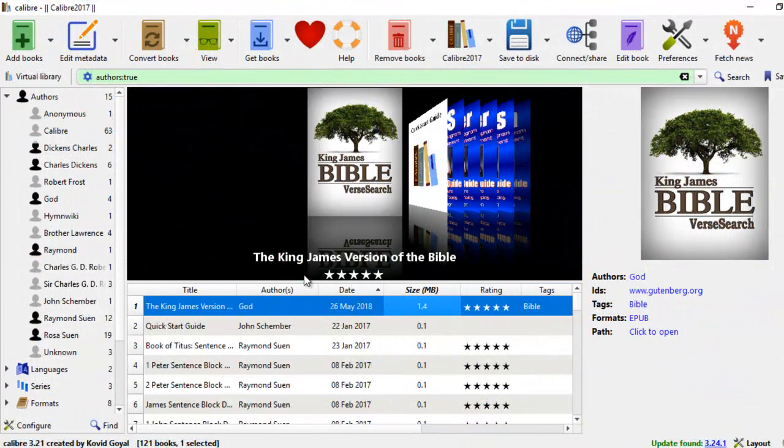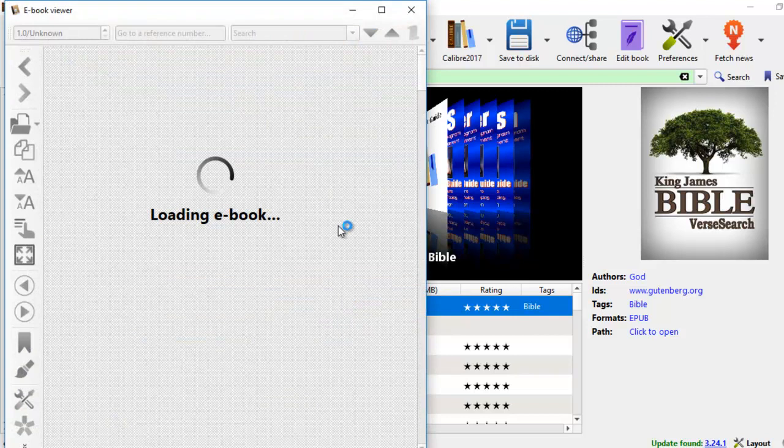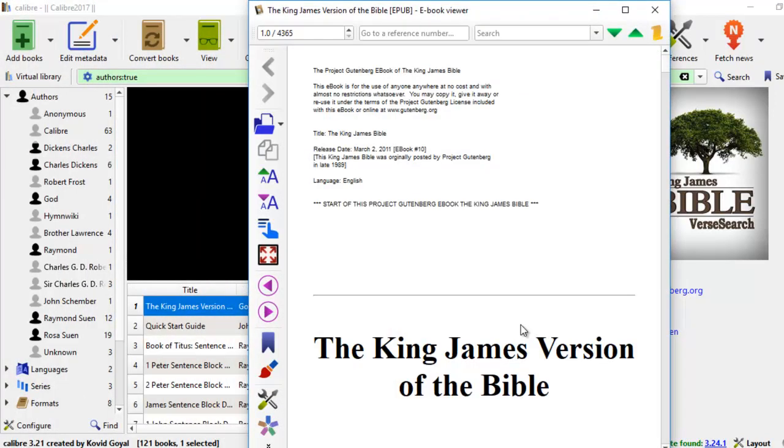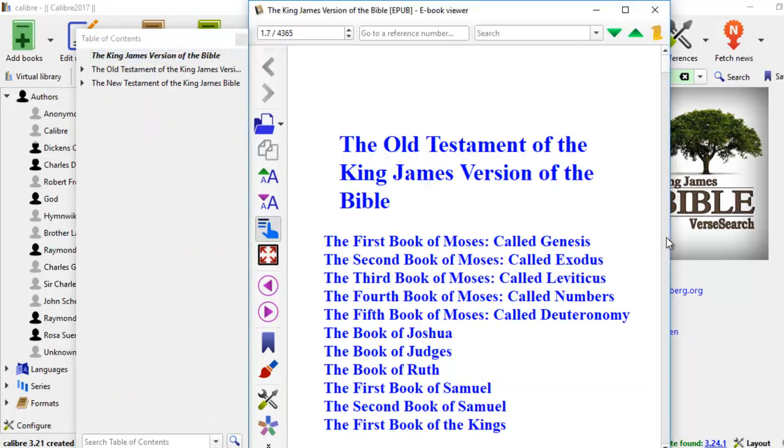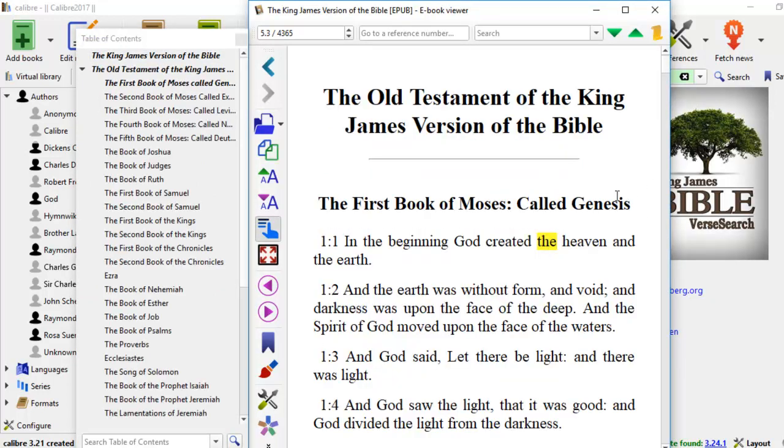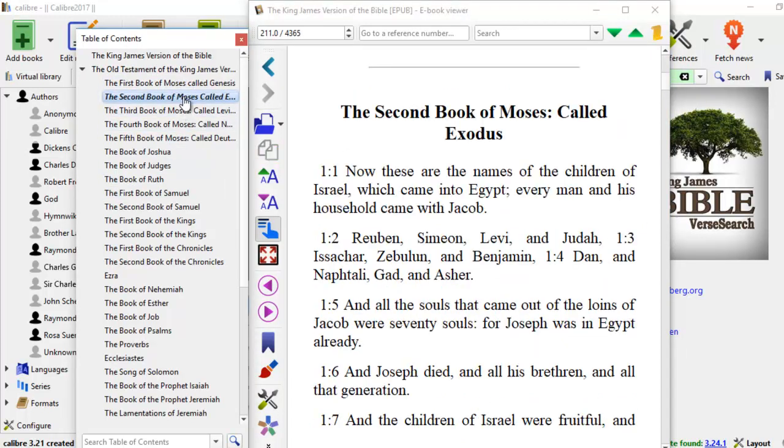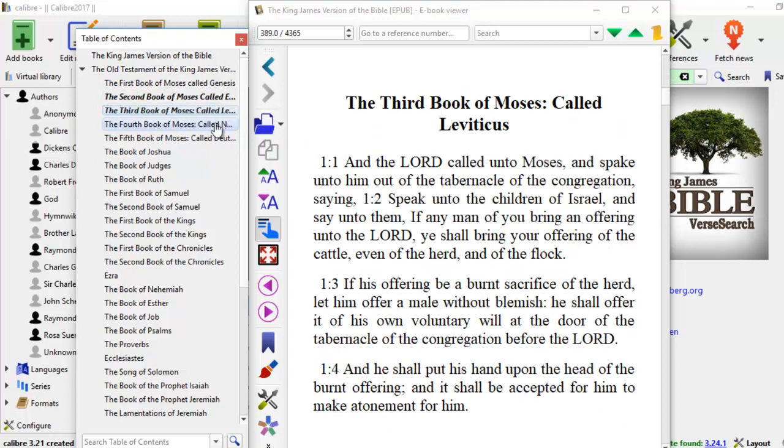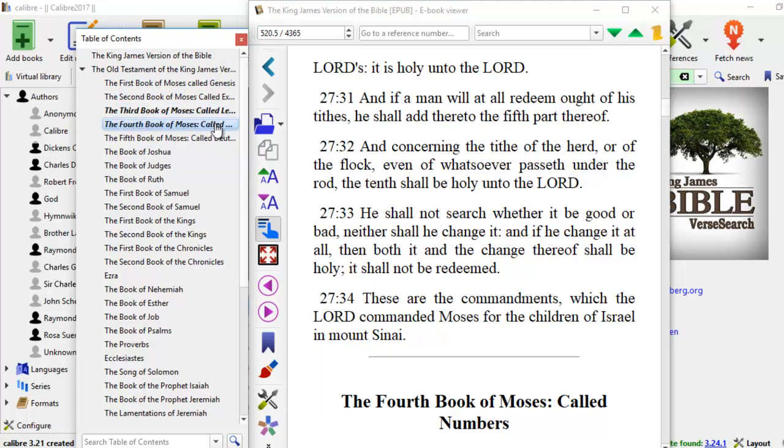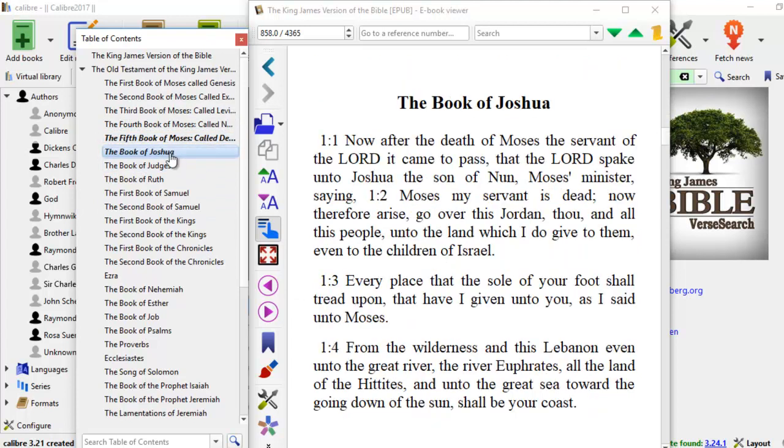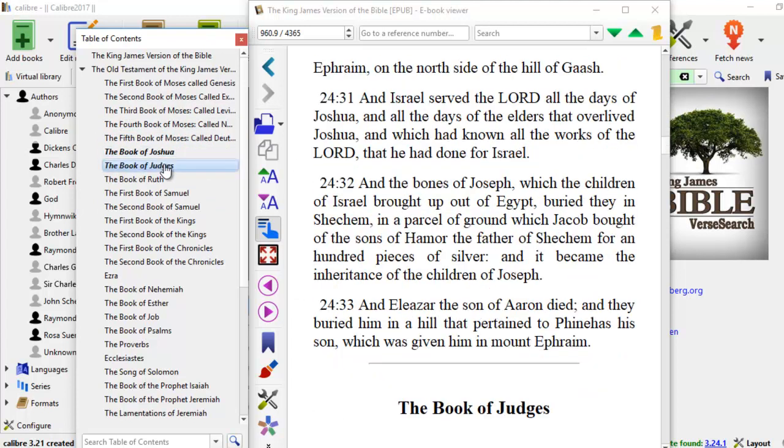We're going to come back to the Calibre software to take a look at our new formatted book from the public domain, free ebook resources. So we can just scroll down. But now we have the first book of Genesis with Exodus. We have Leviticus, Numbers, Deuteronomy, Joshua, Judges. What happened is some of these books are not in a new page break.